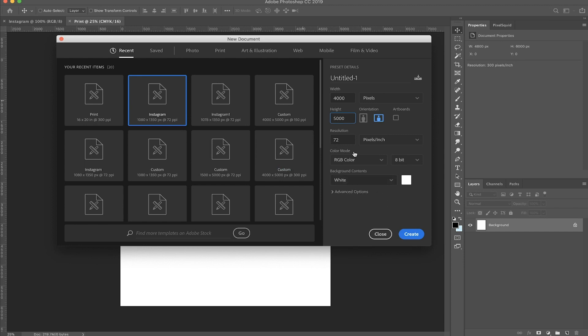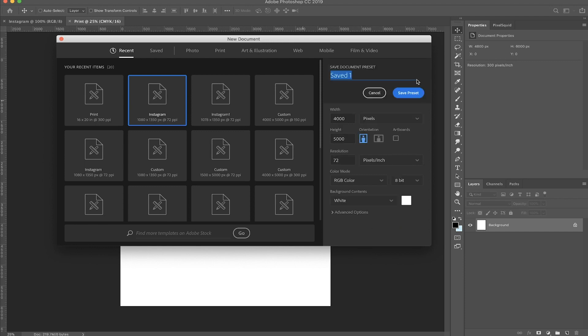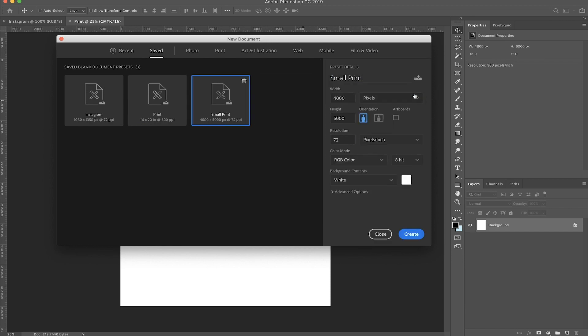You can do this for Instagram or you can do this like if you want to print something, but just not really really big. So I'll name this one small print.